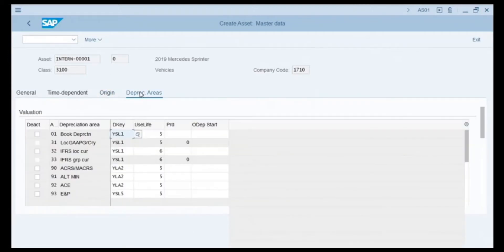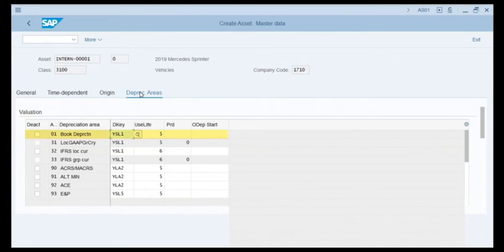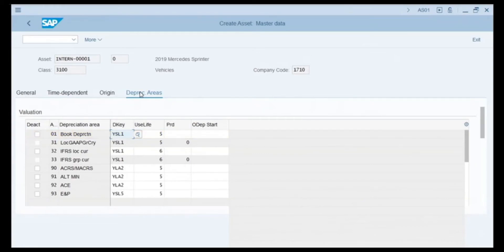Next we click on the Depreciation Areas tab. The values in this depreciation table are automatically updated by the master data settings from the asset class — in our case, Vehicles. Each depreciation area is used to calculate a type of depreciation; two examples are financial depreciation and depreciation for tax purposes. Looking at the first depreciation area, marked as 01 for Book Depreciation, the depreciation key column shows YSL1, which calculates depreciation automatically. The useful life column shows five years — this vehicle will depreciate over five years.